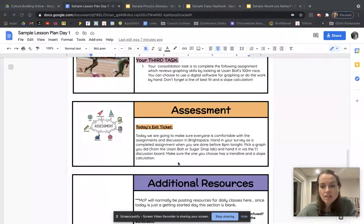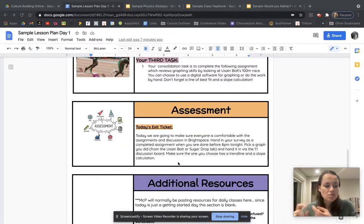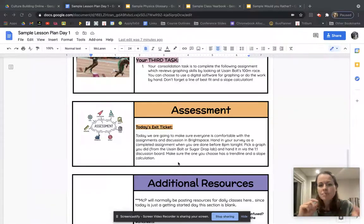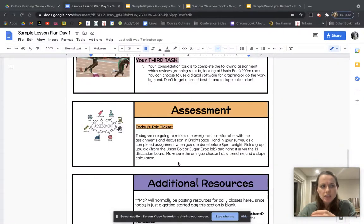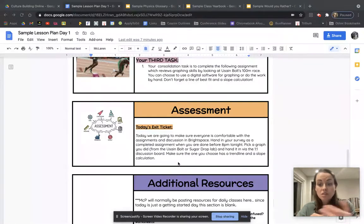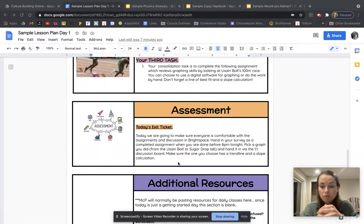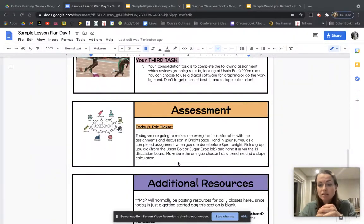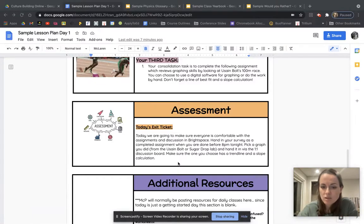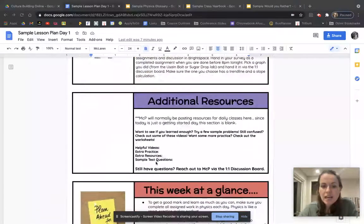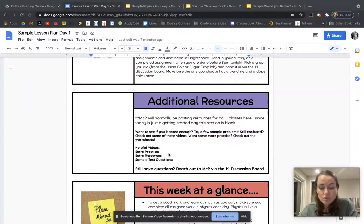So typically their exit ticket for me is going to be either a reflection on what they did that day, a specific question, a specific piece of what we did that day. It can be them explaining or walking through a question that they feel really confident with. That's kind of how I focus my day here.